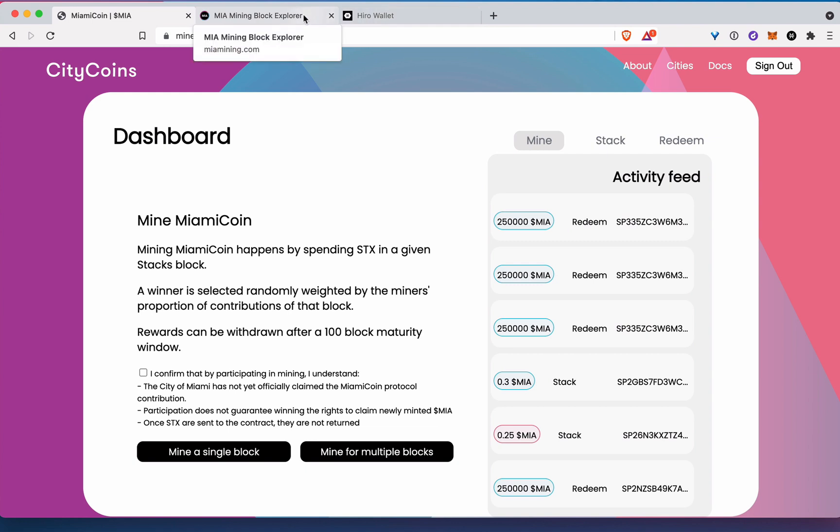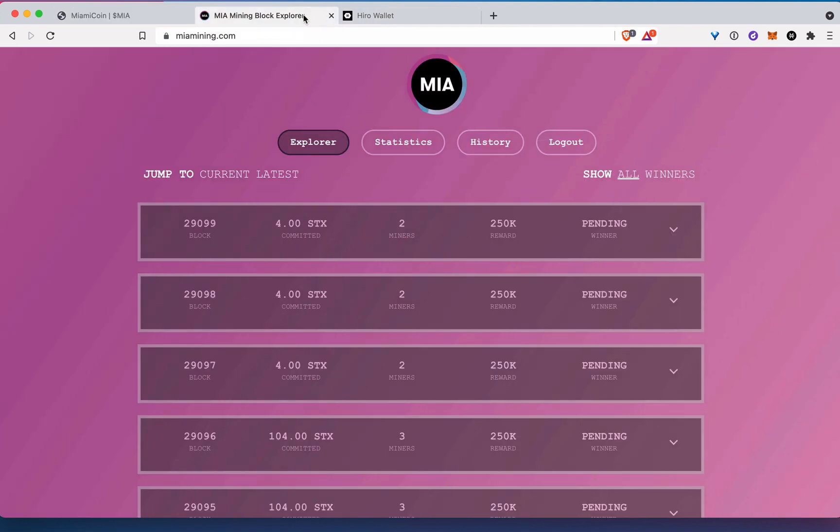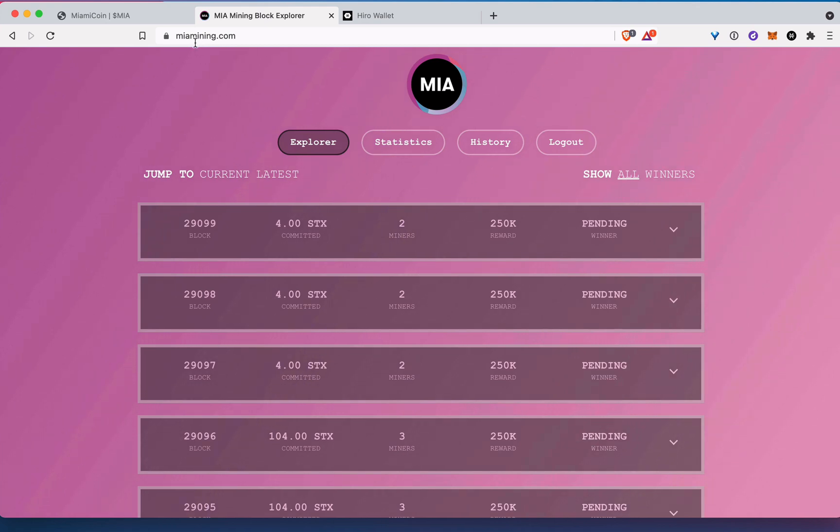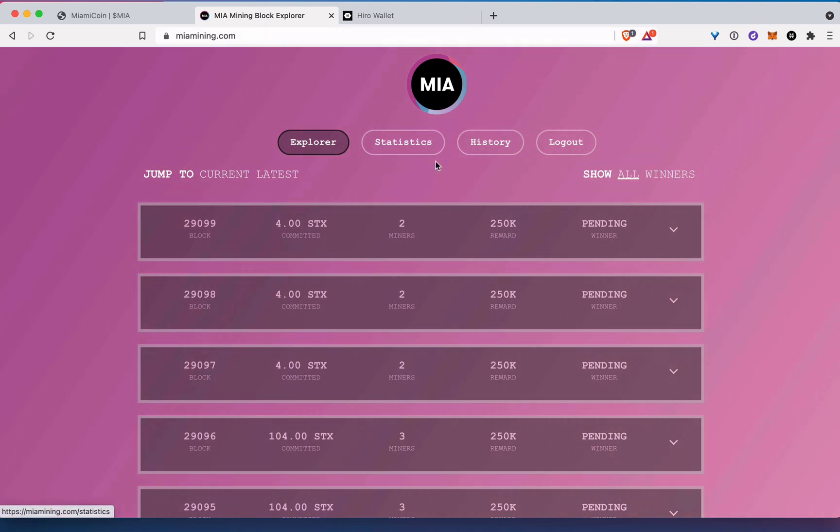And the third thing we'll also be looking at though, is this site here, Miami Mining, or it's actually spelled M-I-A-M-I-N-I-N-G. So let's get started.